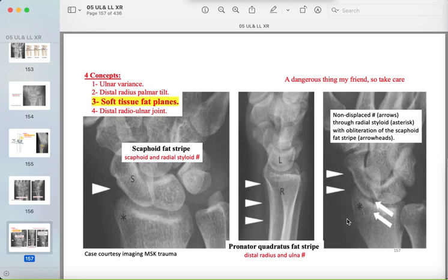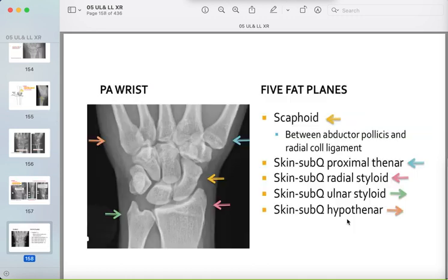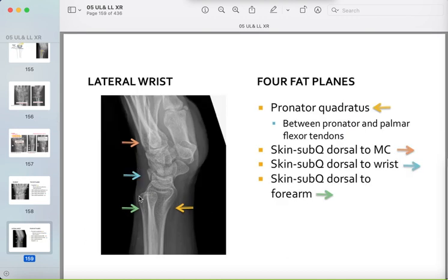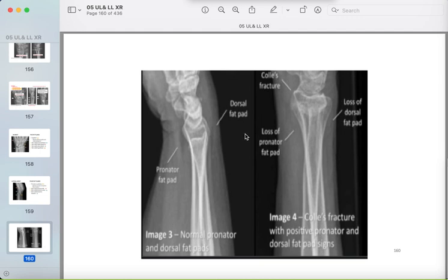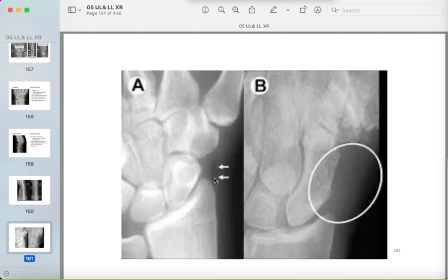The fat planes of the wrist: the scaphoid fat plane and the fat plane near the radial styloid process are most important. On the lateral view, the pronator quadratus fat plane is also important. Here the fat plane is seen normally, but with a distal radius fracture the fat plane is lost. Similarly, a normal scaphoid fat plane is lost with a scaphoid fracture.